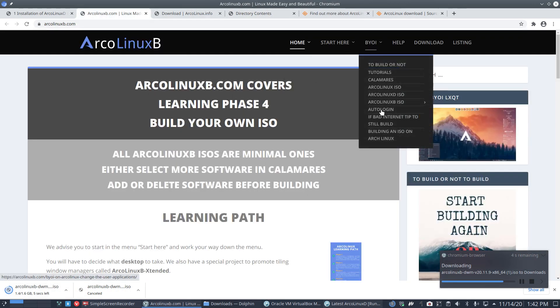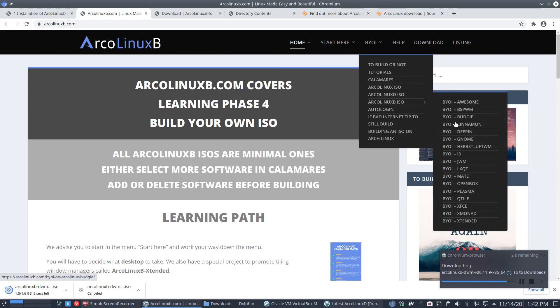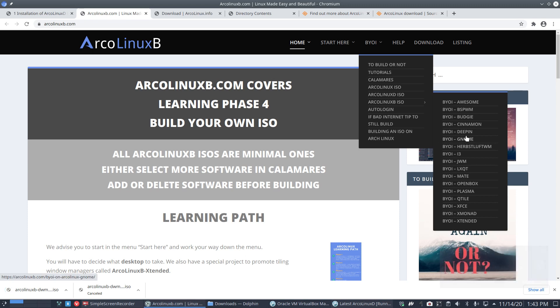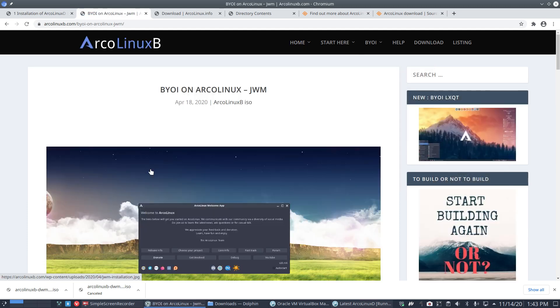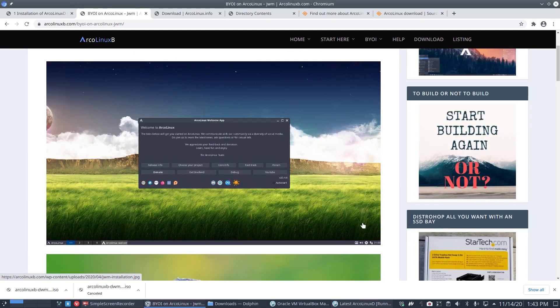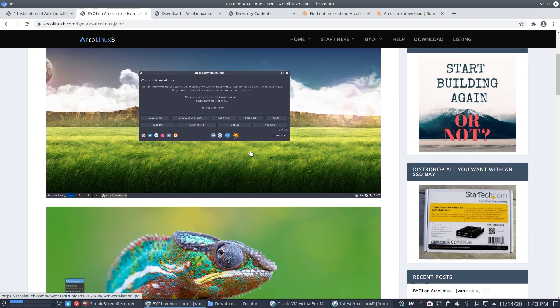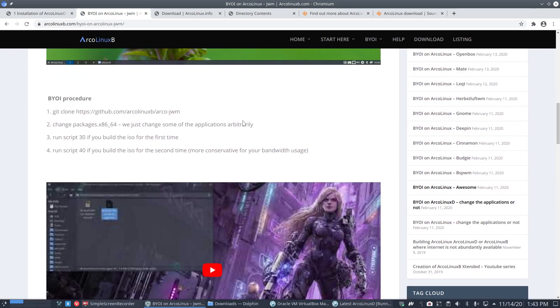There's also something else we should do. We should go to ArcoLinux B—the article I need to build. Build your own ISO. Between Deepin and GNOME will come DWM. I could take the previous one I made, which was JWM.